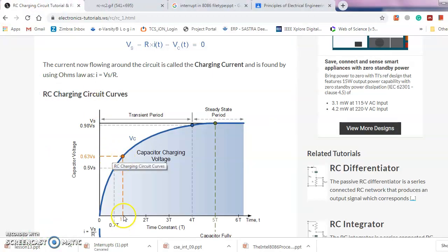Tau, which is 1 tau, is available at the time when the capacitor voltage reaches 63% of the supply voltage.